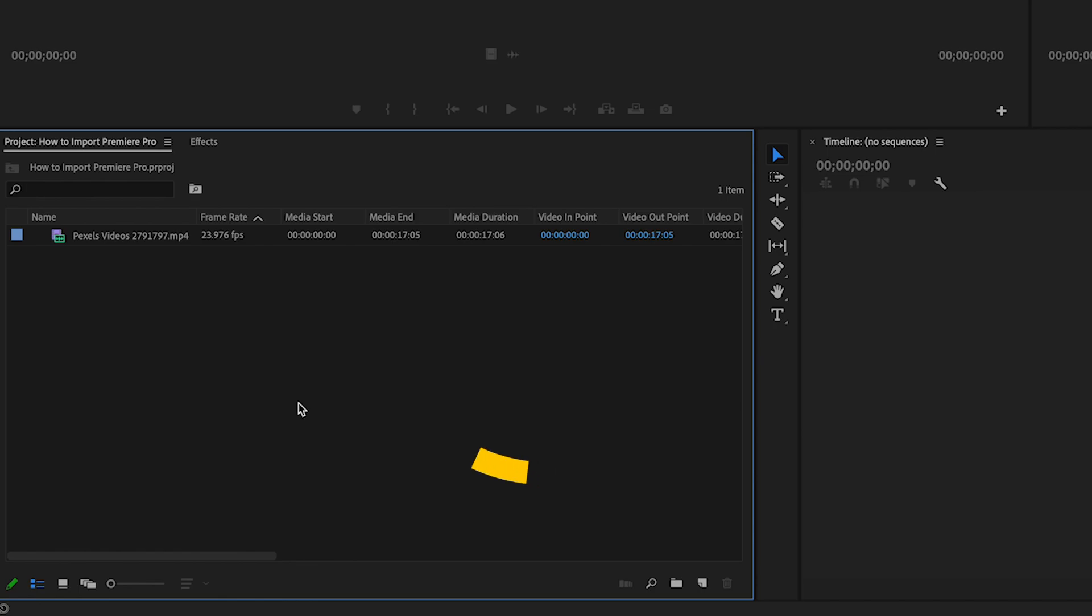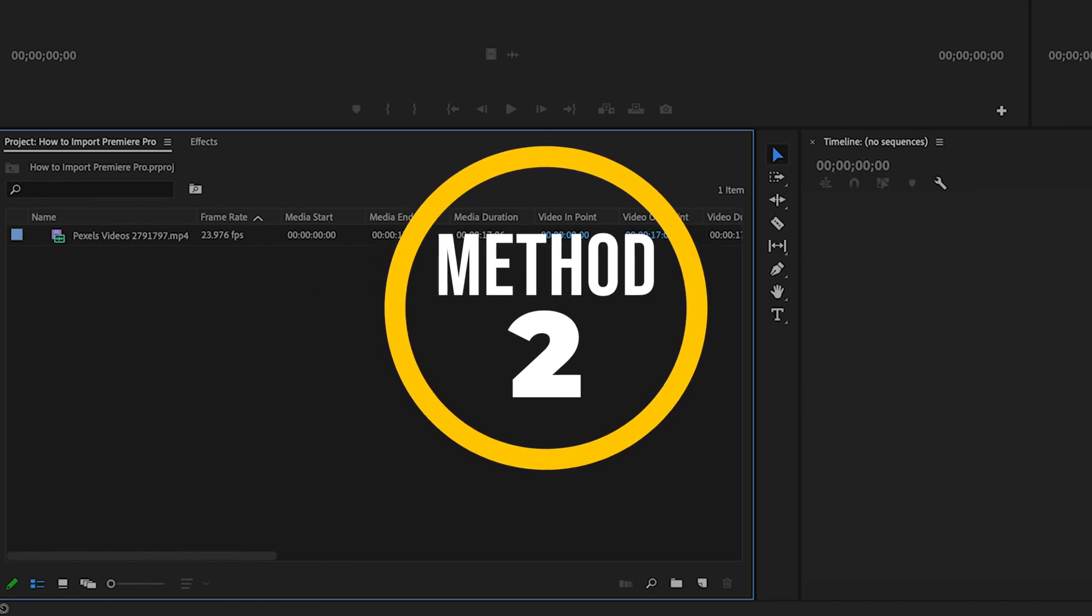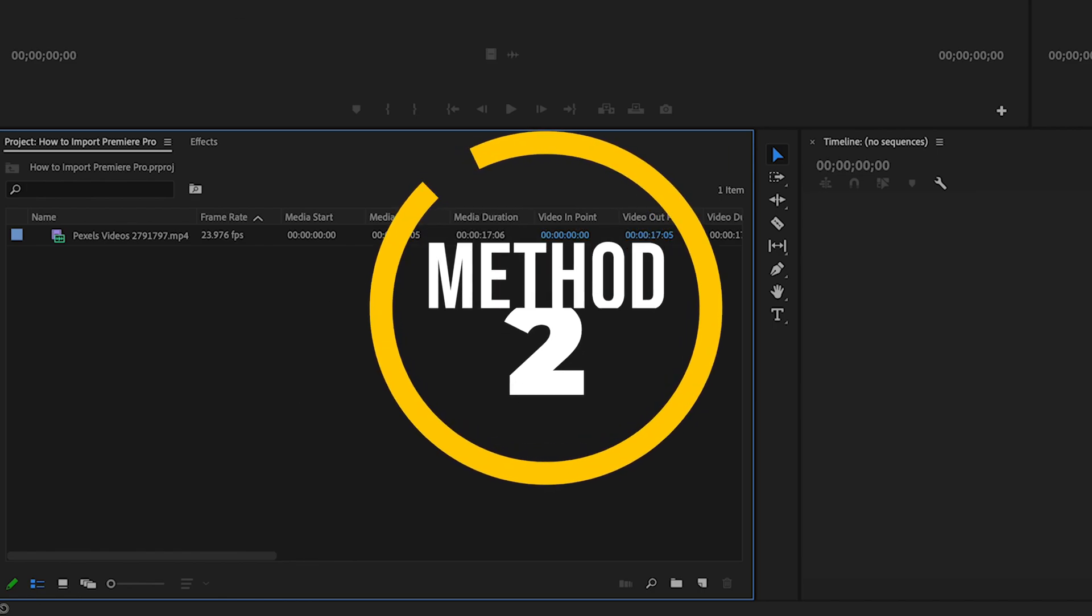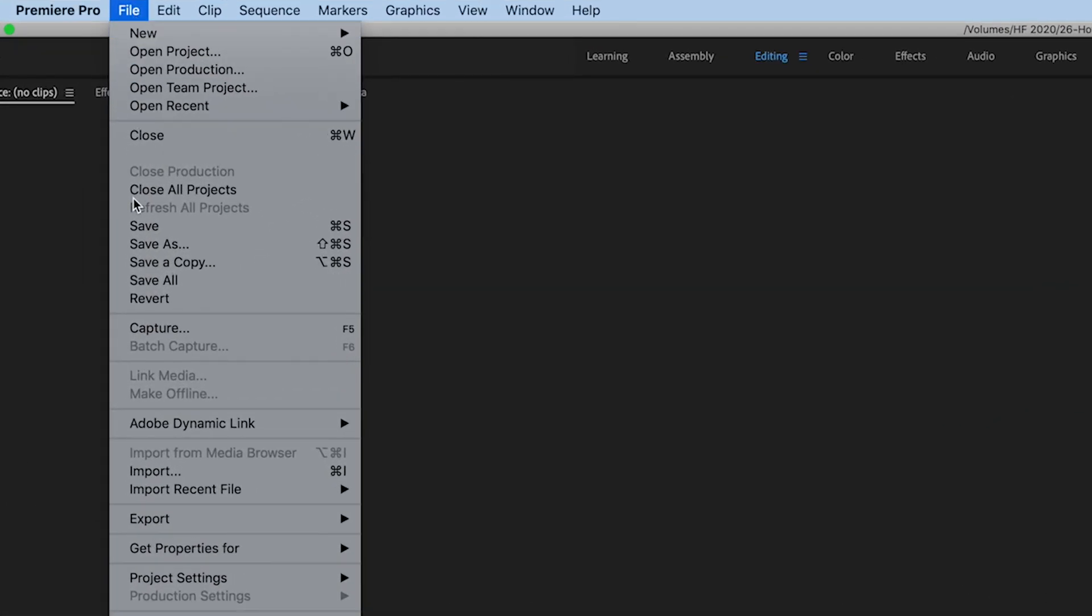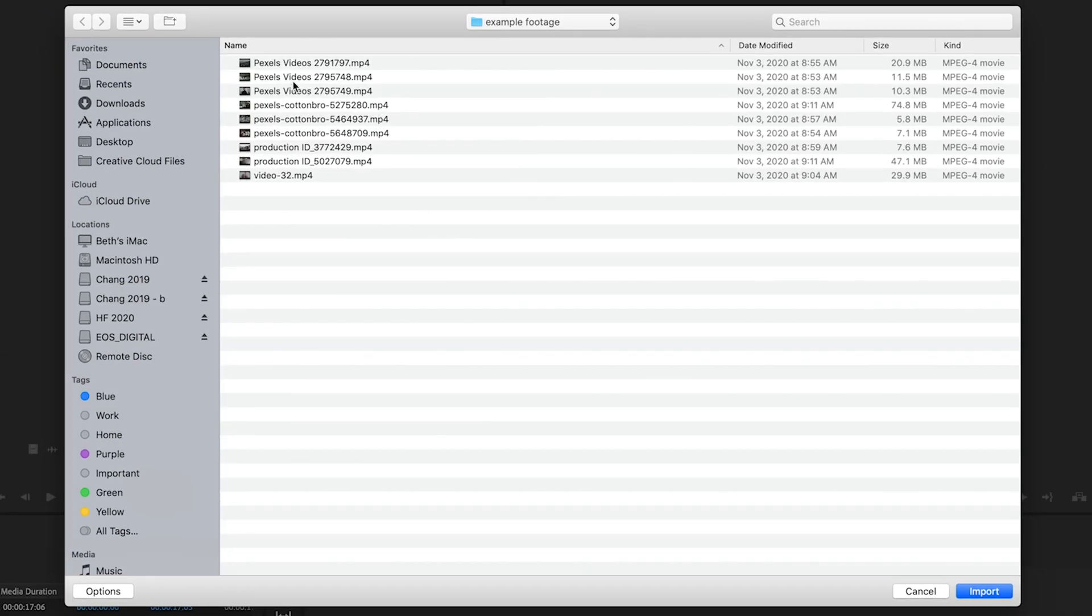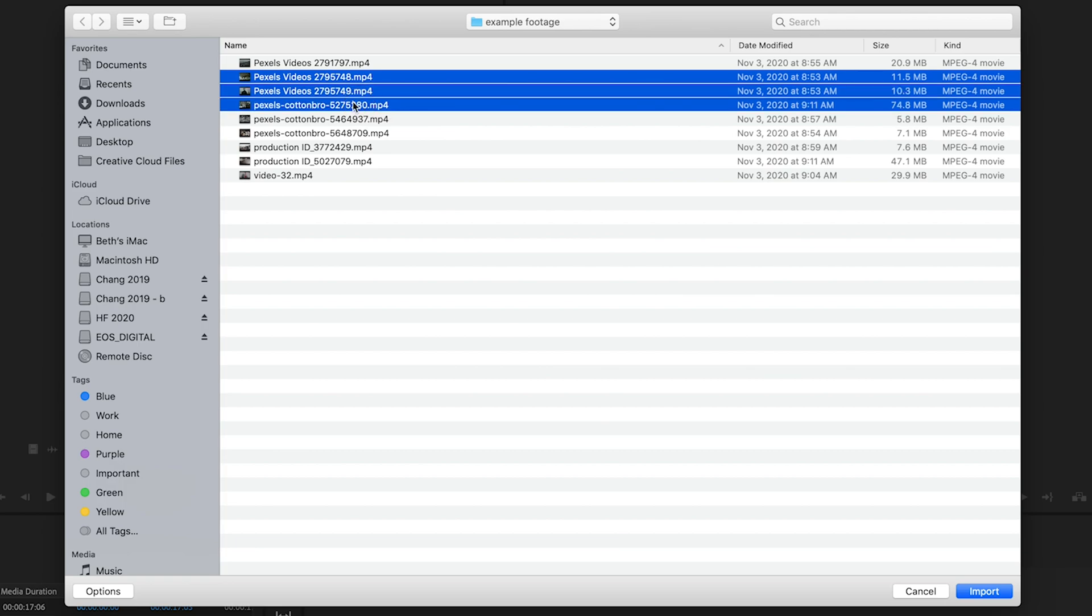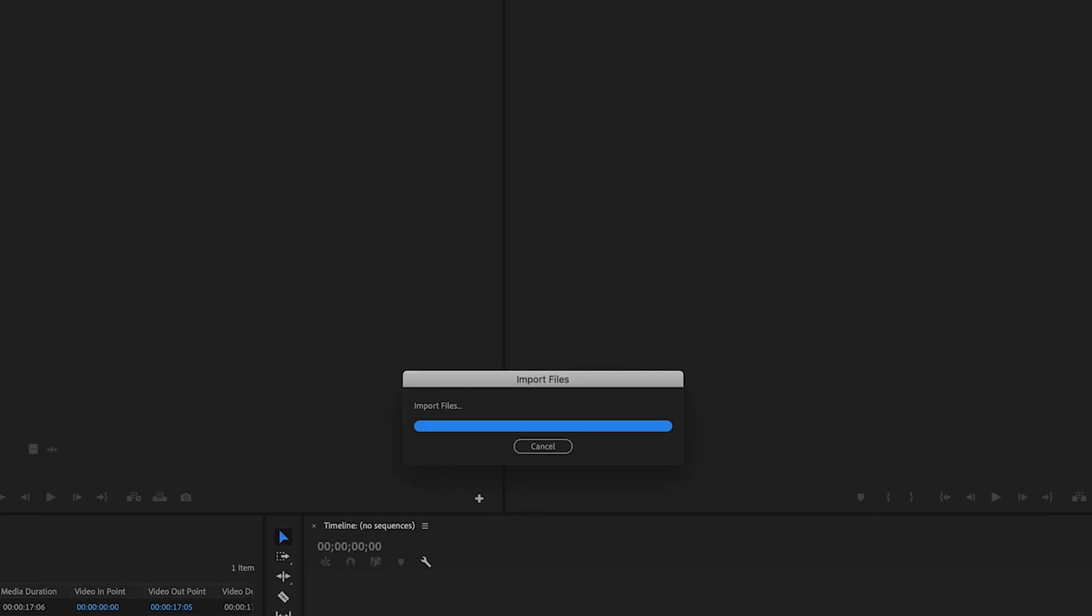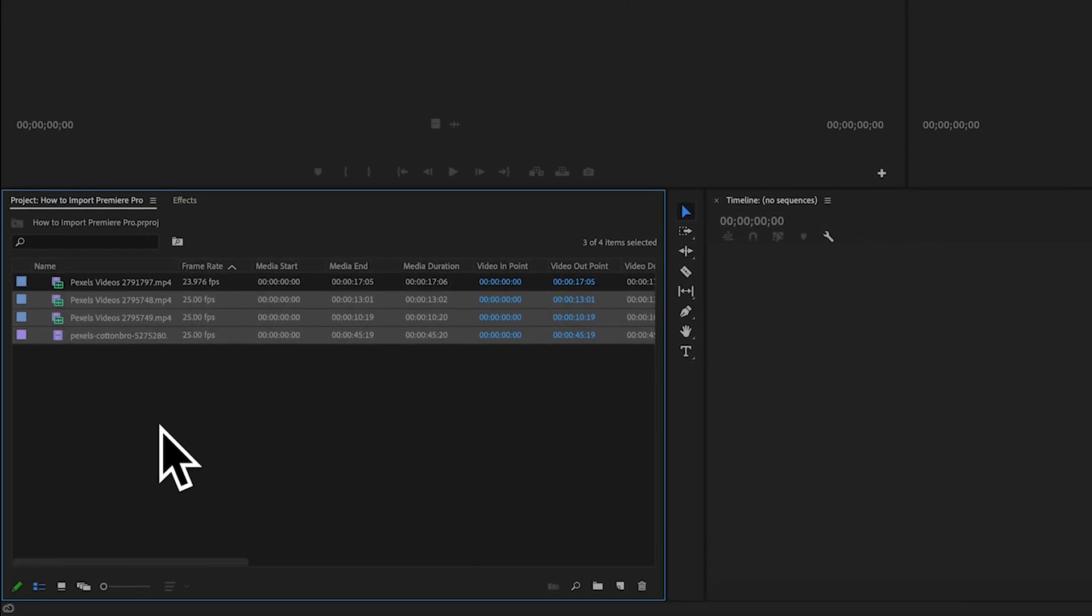The second way that you can import footage or other media is to go up here to the top menu bar, click on File, click Import. Again you'll find what you would like to import, you can select multiple clips if you would like, and hit import. That is going to bring those into your project window right here.